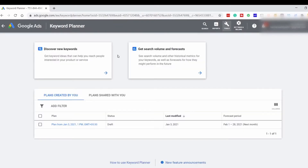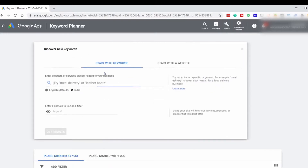Over here you have two modes: Discover New Keywords and Get Search Volume and Forecasts. For now, we'll click on Discover New Keywords. There are two modes here too: Start with Keywords and Start with a Website. In Start with Keywords, you can enter your keywords and like a traditional keyword research tool, it will show you suggestions and the data.